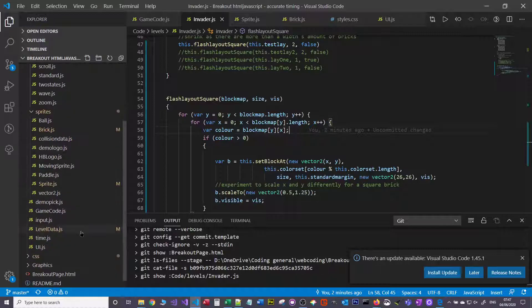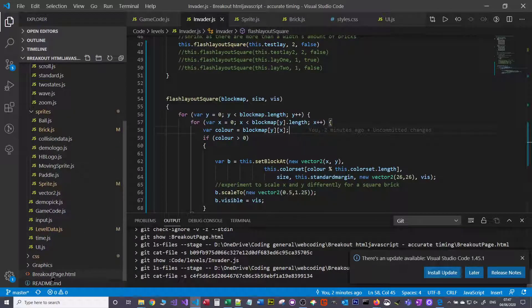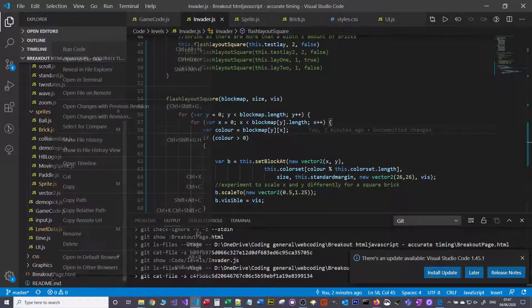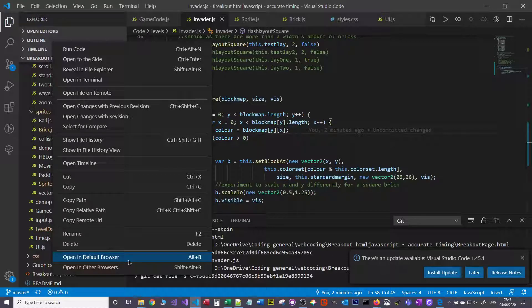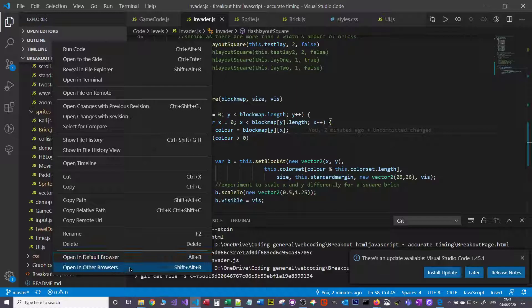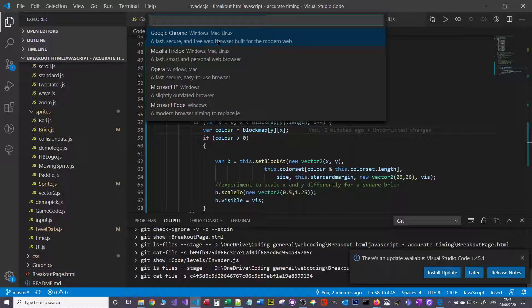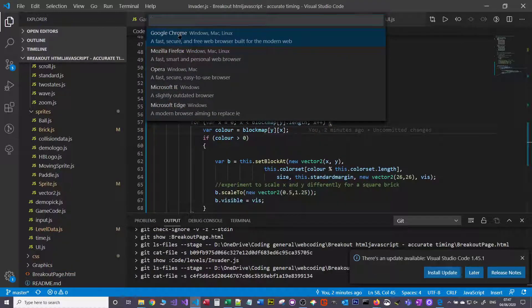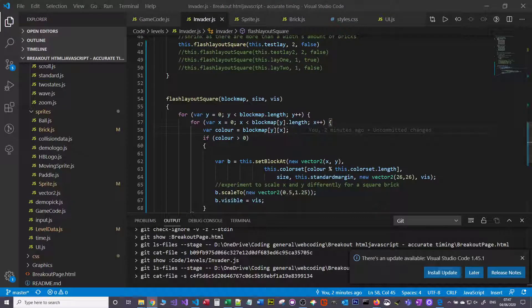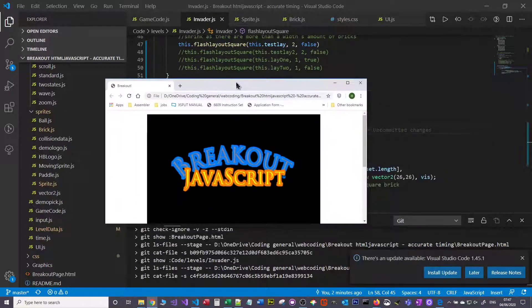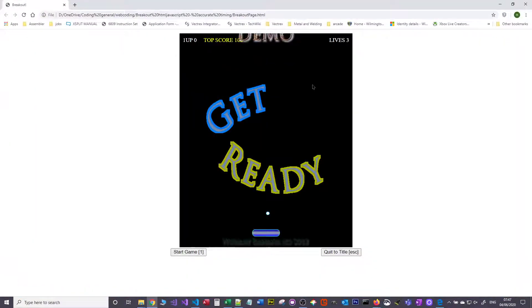You can close that extension window if you want. If I go back to the file browser and right-click over breakout page, you can see it lets me either open in my default browser - remember we need Chrome and Firefox for this - or you can pick from what you've got installed. And then what you'll find is it opens it up.